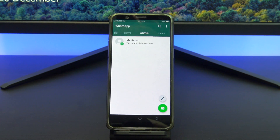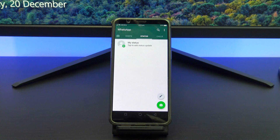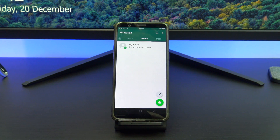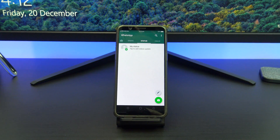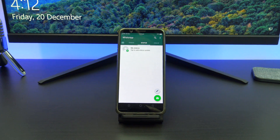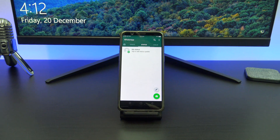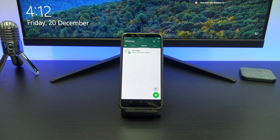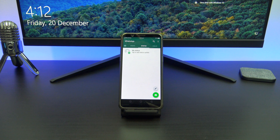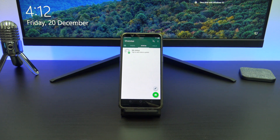Don't forget to check out my other videos such as how to backup and restore WhatsApp on iPhone. And do me a favor — hit the subscribe button and smash the bell icon.